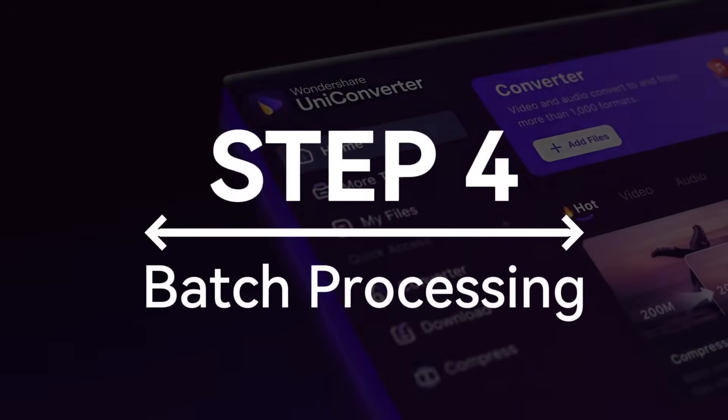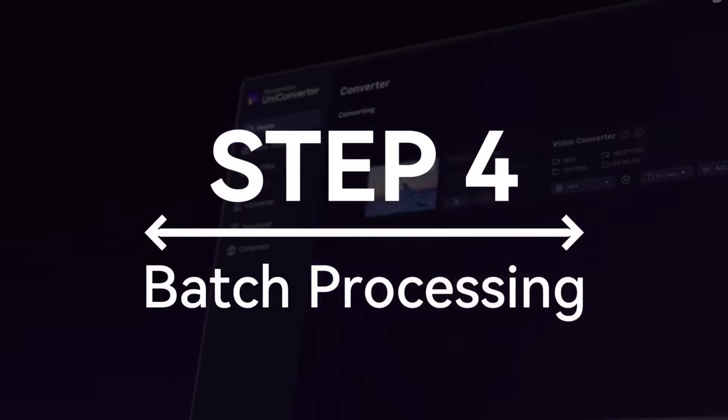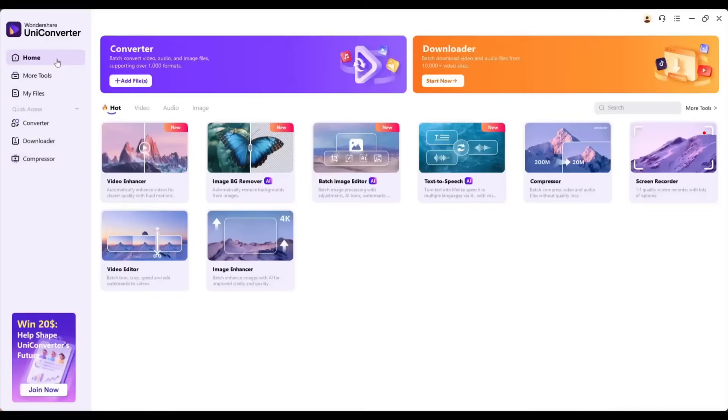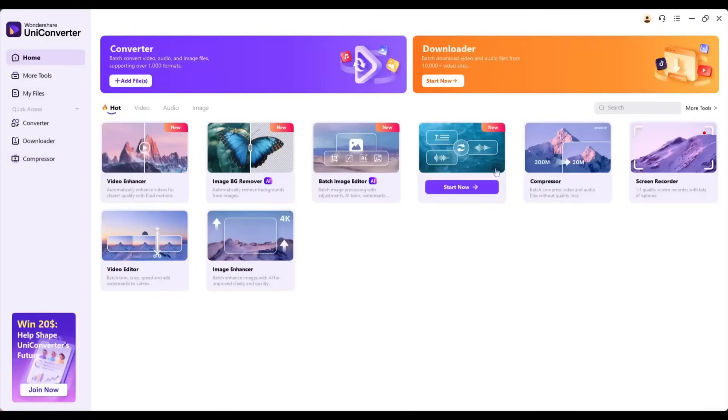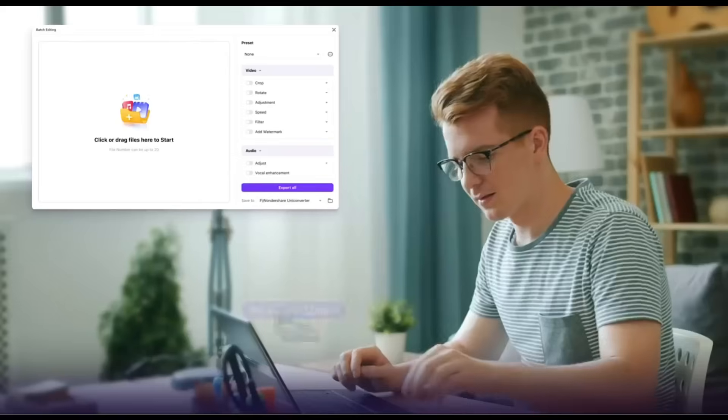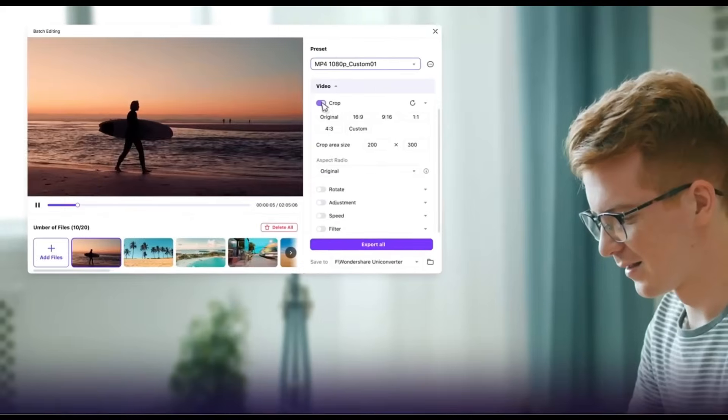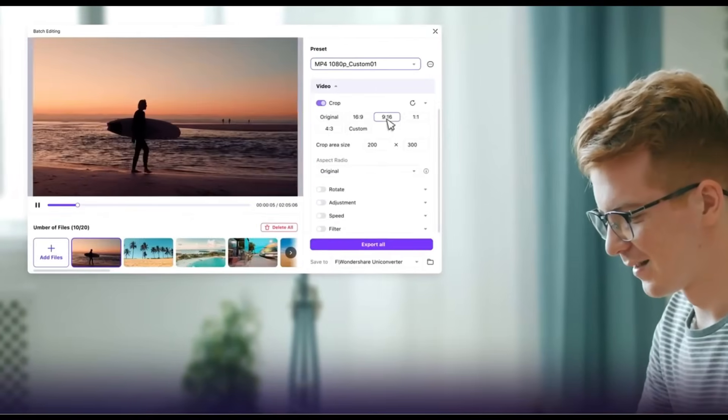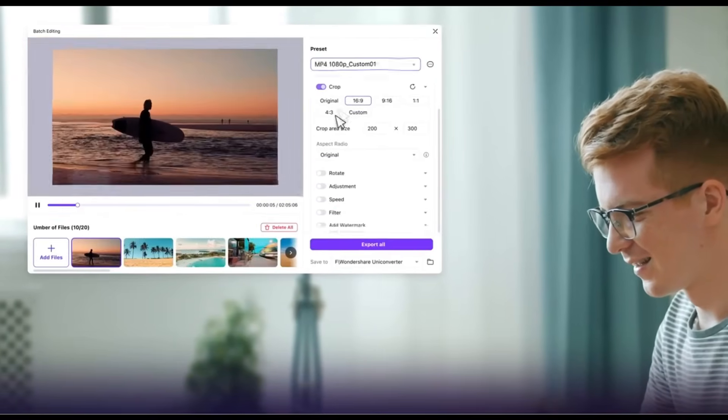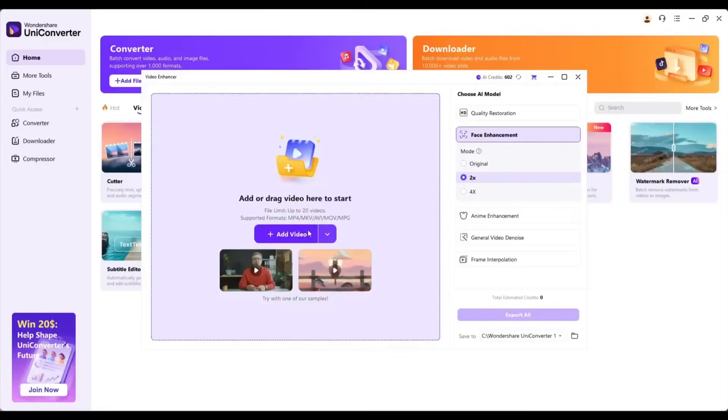Step 4. Batch Processing. Now, here's the game changer for content creators. Batch Processing. Instead of processing videos one by one, I can drag and drop multiple AI influencer clips into UniConverter 16. Watch this.